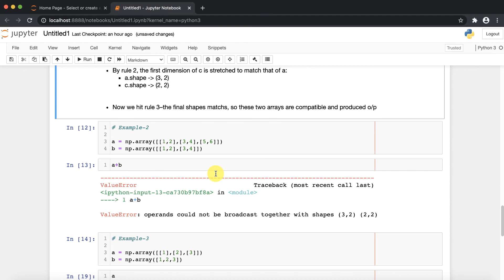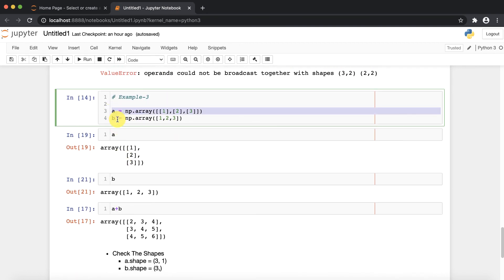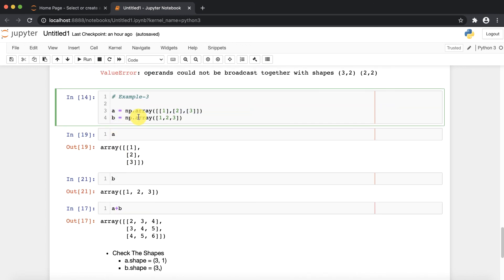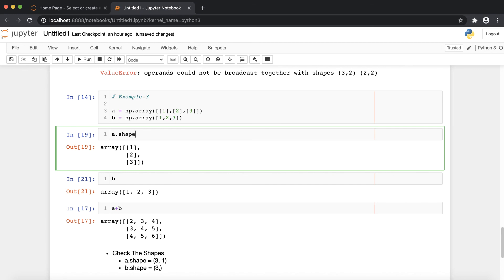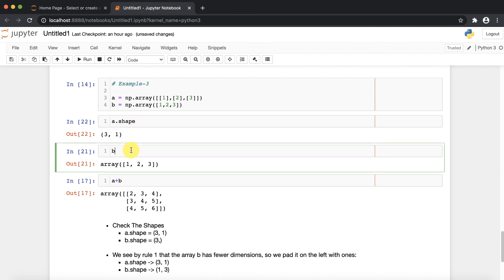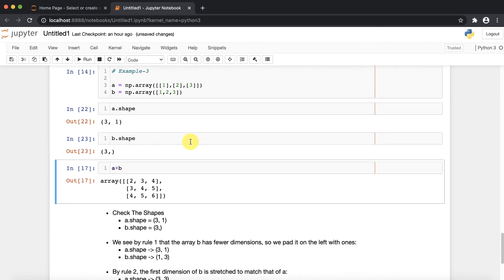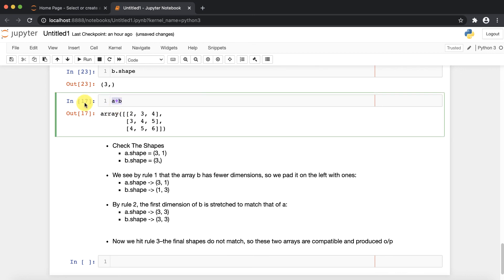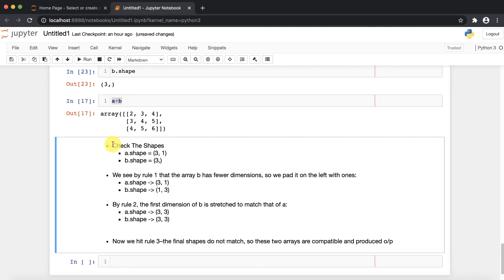Let's take one more example to make the concepts very clear. I have created two arrays again. Array a has shape (3, 1) — a 2D array — and b has shape (3,) — a 1D array. Now I am going to make the addition of a and b, so again you need to apply the rules one by one. First, check the shapes — yes, the shapes are different.